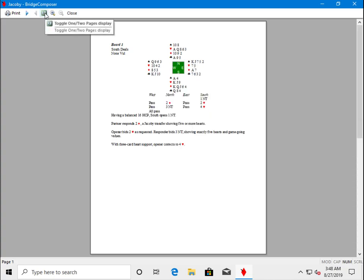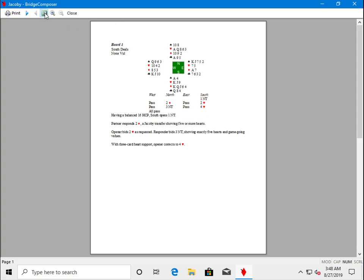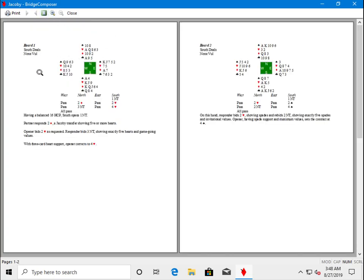You can also use print preview to see two pages at a time. And you'll see that we print page one board one, page two board two.